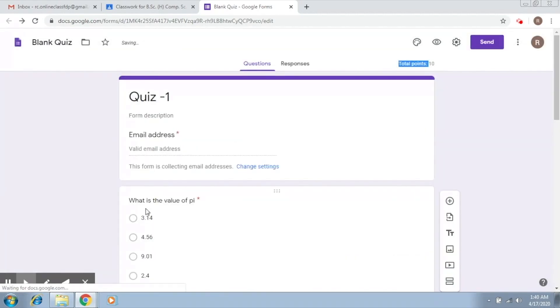Now you can see there is an email address tab here. Now, in the next video, I'm going to show how we are going to evaluate this quiz.